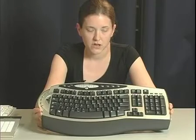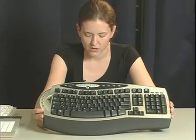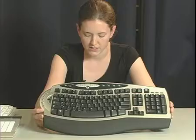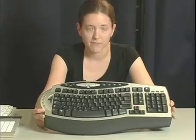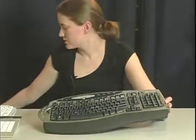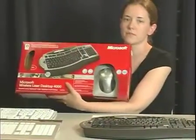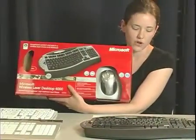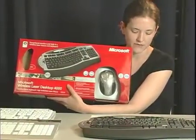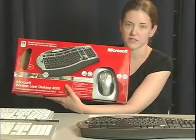So this keyboard is a good example of that, it's the Microsoft Comfort Curve keyboard, and it comes as part of the wireless laser desktop 4000, and that also includes the Microsoft wireless laser mouse. This pack is available on Amazon for $65.